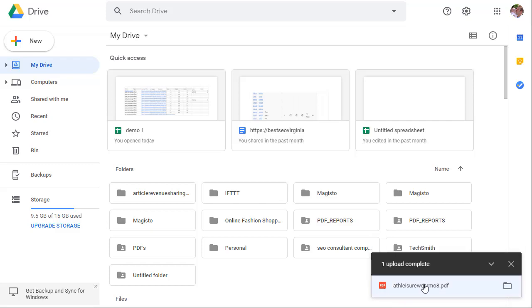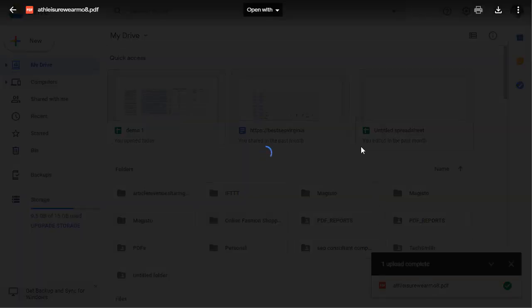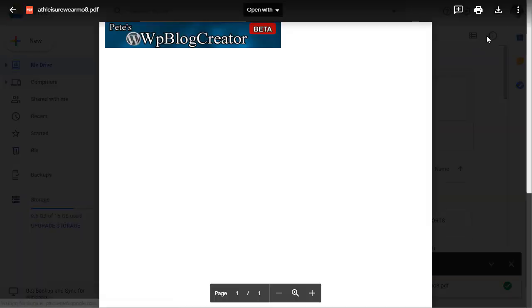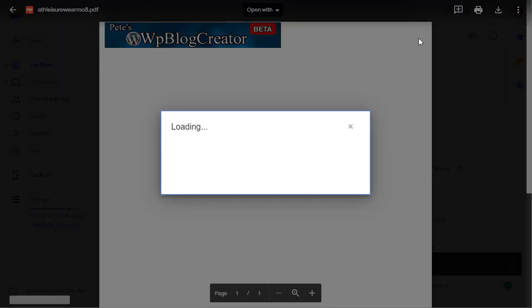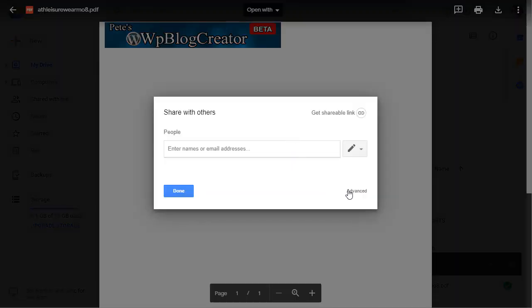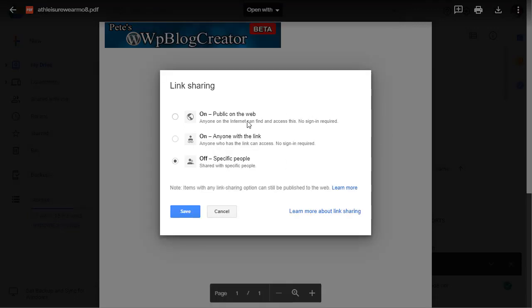Starting upload, done. Click on there, click on the three dots, go to Share, Advanced. And this is the important